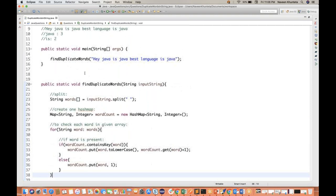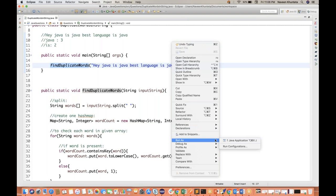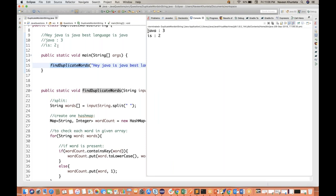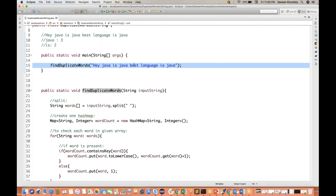Now inside the main method, I'll call this method and let's see if it is working or not. So let's run it. See — can you see that? Java: three, and is: two. See, same output we are getting — Java three times and is two.